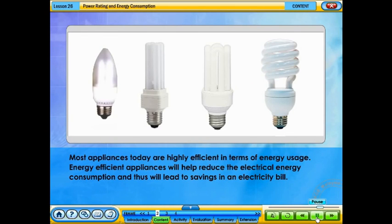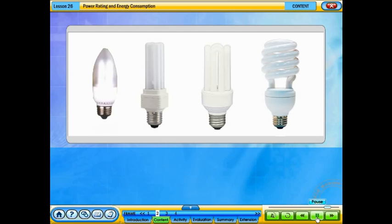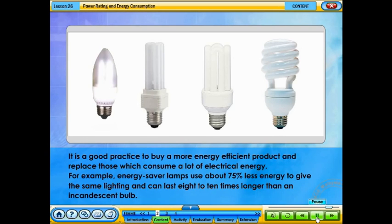Most appliances today are highly efficient in terms of energy usage. Energy efficient appliances will help reduce electrical energy consumption and thus will lead to savings in the electricity bill. It is good practice to buy more energy efficient products and replace those which consume a lot of electrical energy. For example, energy saver lamps use about 75% less energy to give the same lighting and can last 8 to 10 times longer than an incandescent bulb.